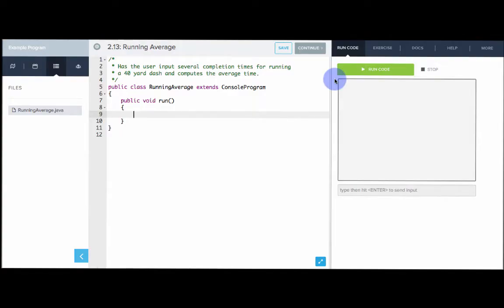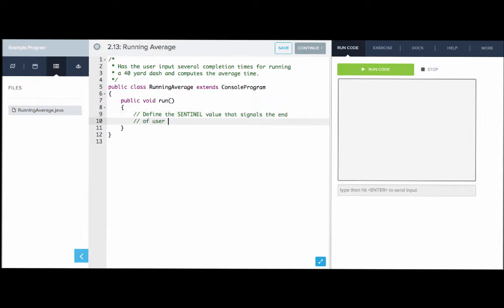So we want to write a program called running average that computes the average 40-yard dash time for the user. We want to allow the user to input as many 40-yard dash times as they want until they're ready to stop, at which point we will stop the loop, compute the average, and print it out. First I'm going to write out just a plan in comments. The first thing we want to do is define the sentinel value that will signal the end of user input.